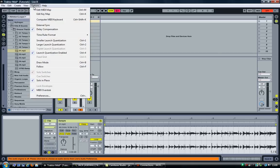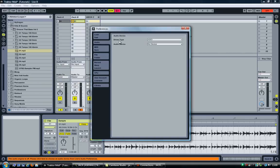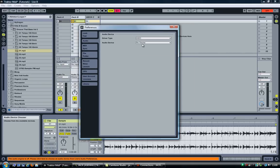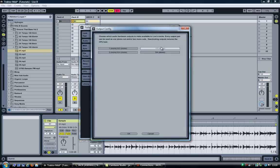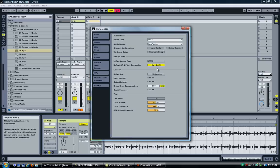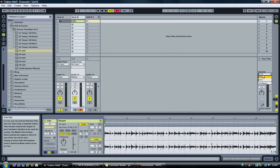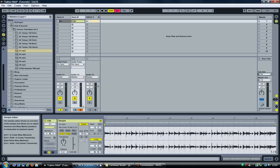Let's now move over to Ableton, go into audio preferences, and select Jack Router as our audio device. Enable outputs 1, 2, 3, and 4, and then set the cue out to go to 3 and 4.